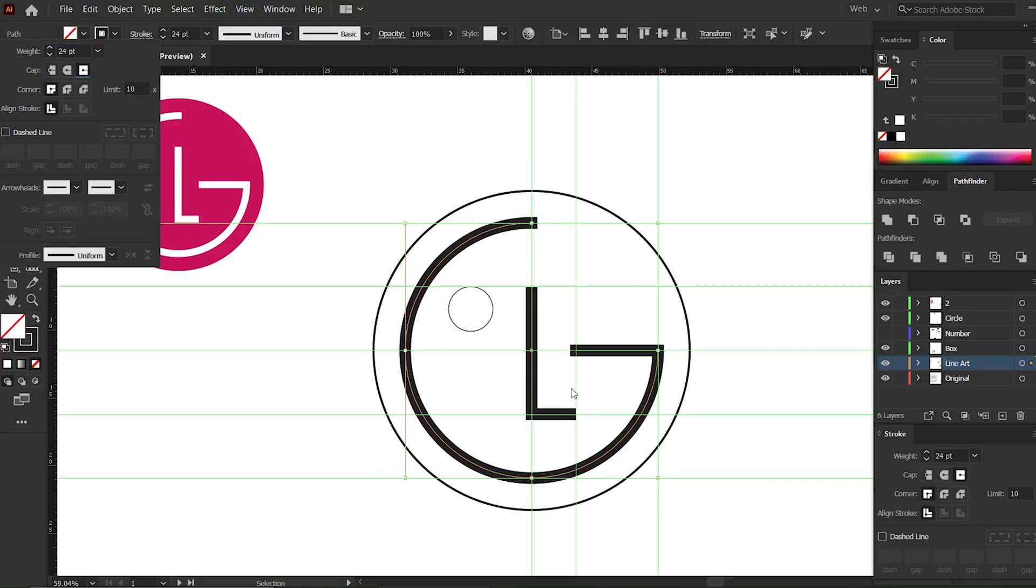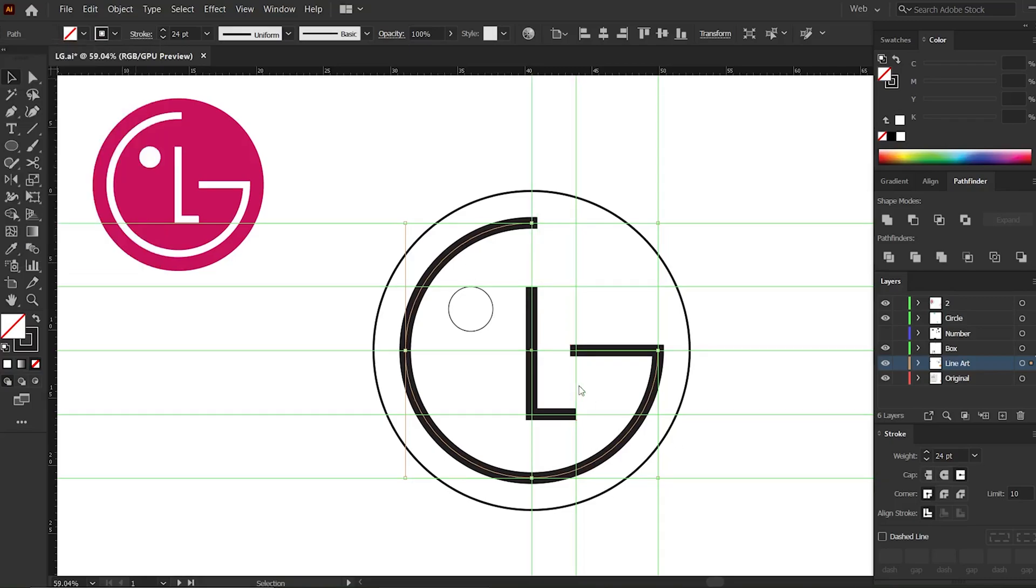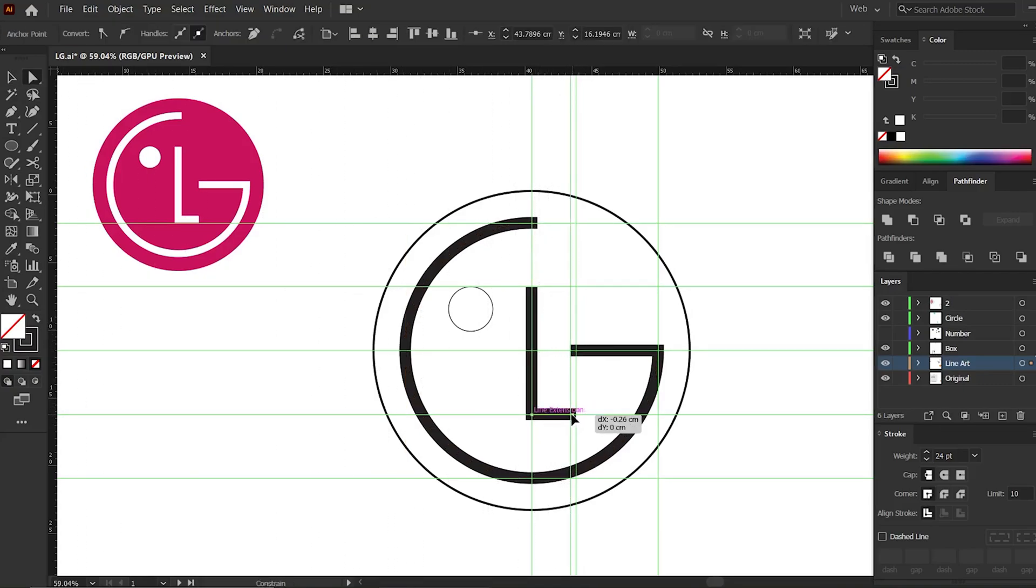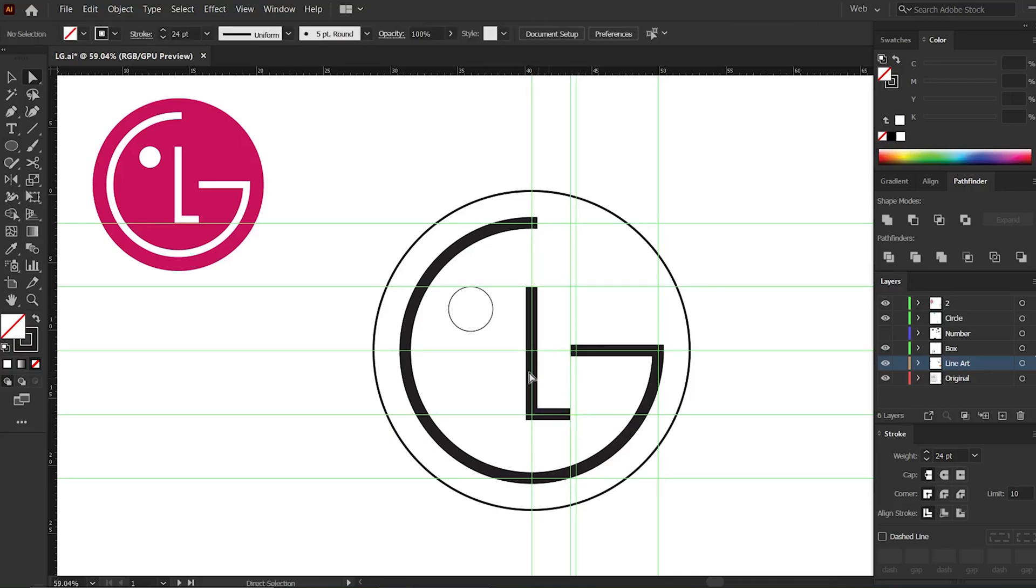The ends of both these objects should be on the same line, so put a guide here and take these two on the same line. Now that we have made the base of the logo, we can add colors.